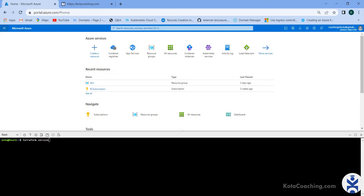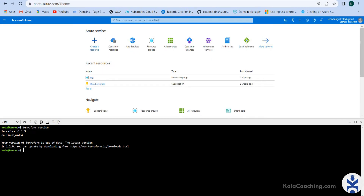If you run the terraform version command, it will show whatever version Cloud Shell is currently using for your account. It's Terraform v1.1.9 on Linux AMD64. Your version of Terraform is out of date — the latest version is 1.2.